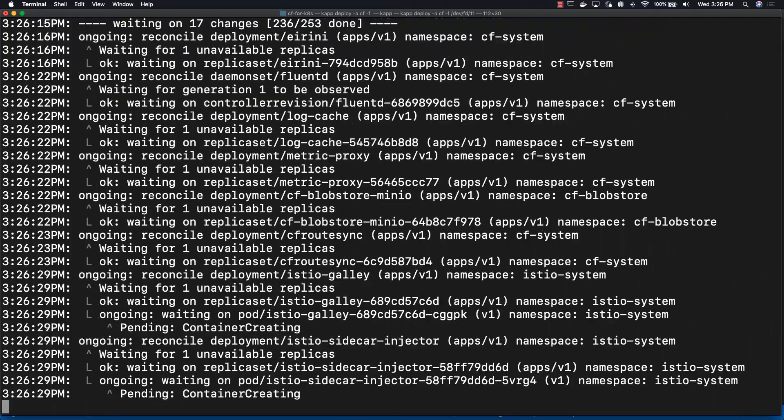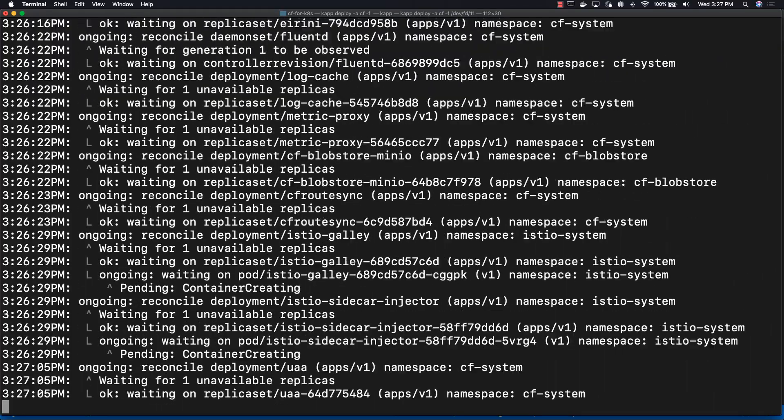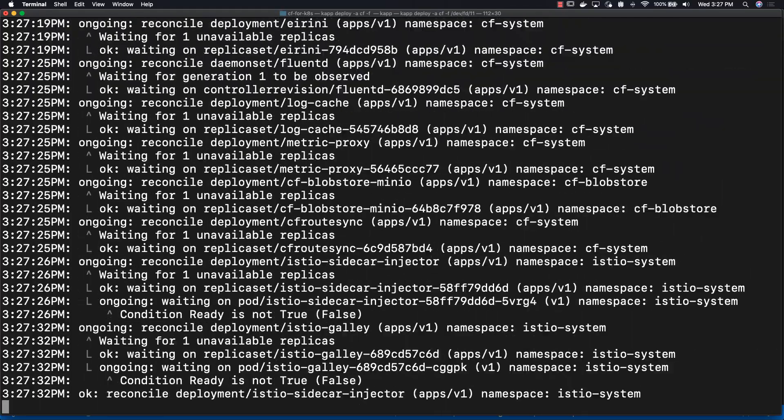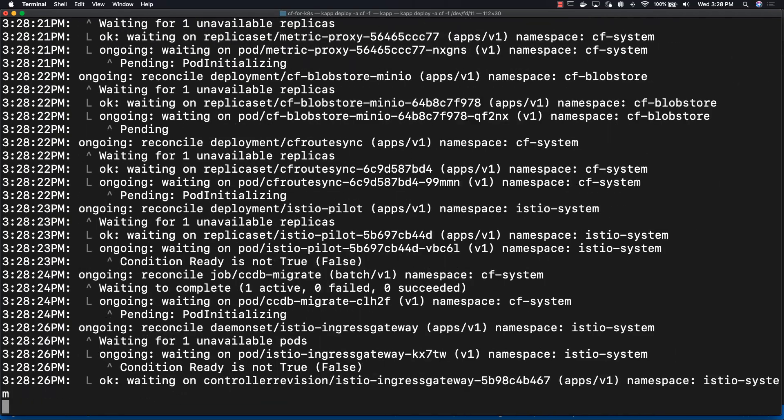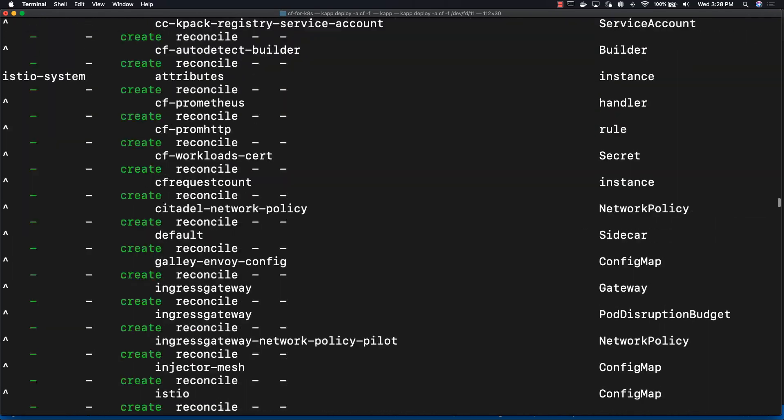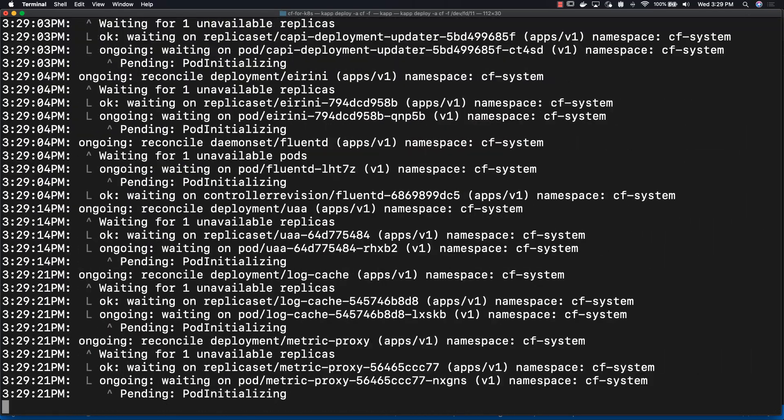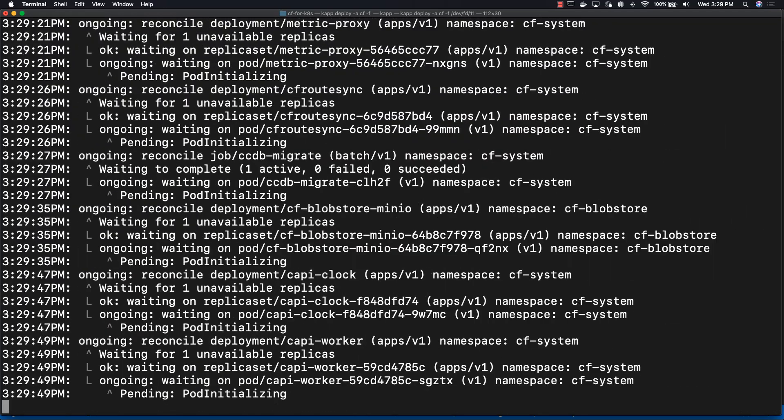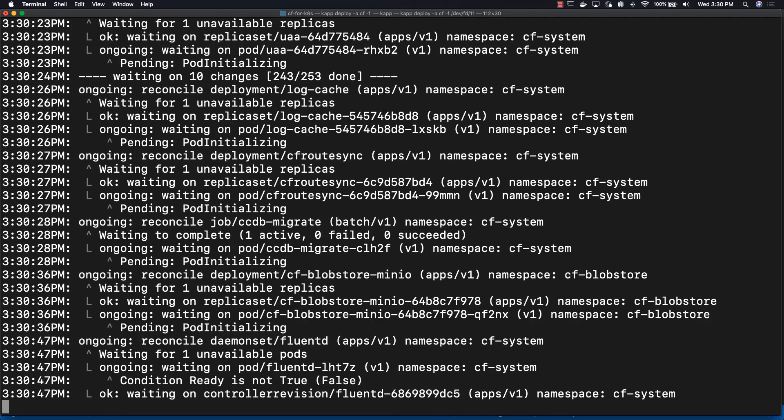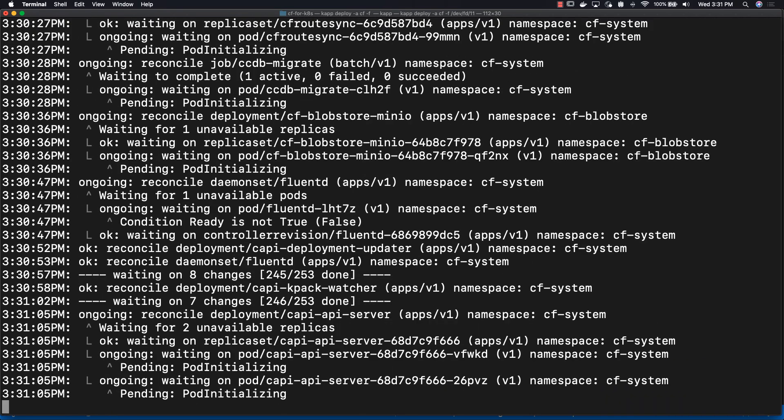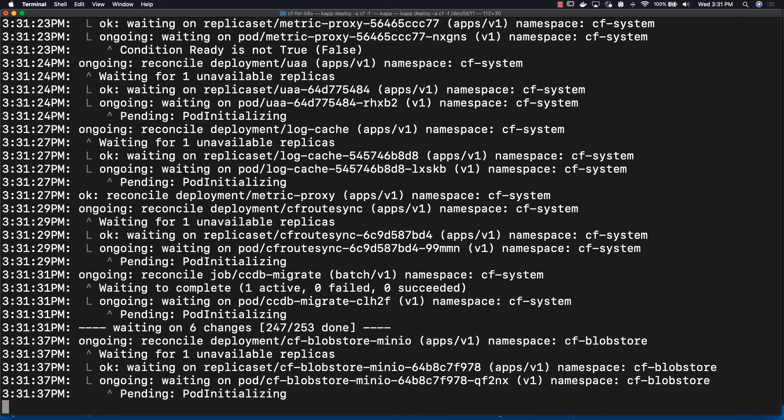This will take approximately 10 minutes. Sometimes it takes way less, sometimes it takes just a little bit longer, but that's approximately how long it takes. And we're just speeding it up so we don't waste your time.